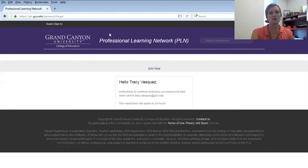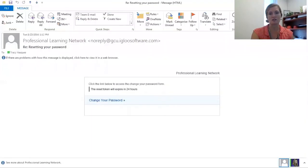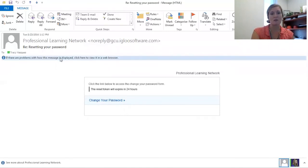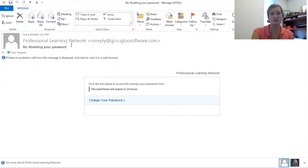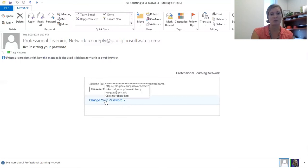I'll go ahead and show you what that looks like. This is the email that you will receive. It comes directly from the Professional Learning Network and it will tell you instructions to reset your password. Click on Change Your Password.